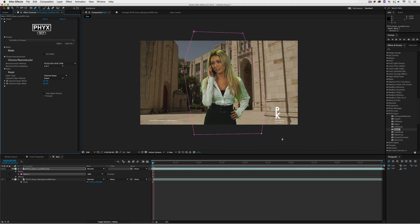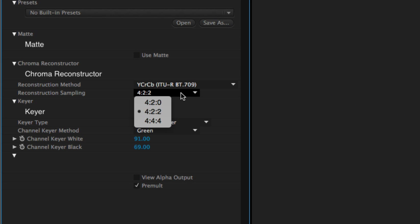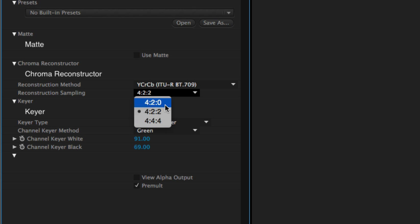What's important to keep in mind about the footage I'm working with is that it's ProRes 422. In the reconstruction sampling, I have it set to 422. If you're working with ProRes 444, set it to 444, or if you're working with HDV footage, set it to 422.